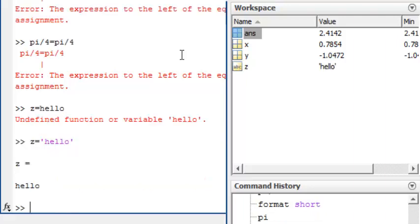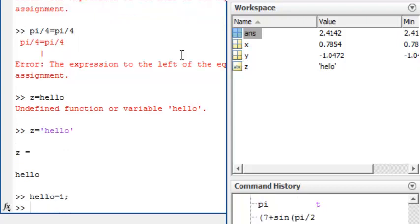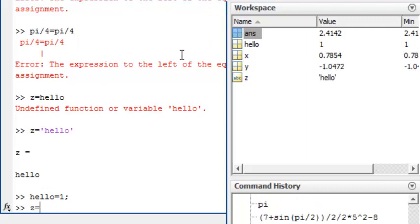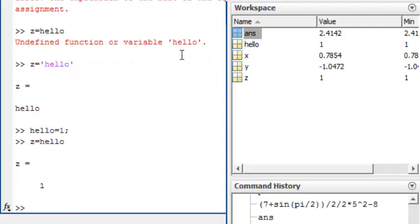It worked. Incidentally, we could define hello equals 1. Then, z equals hello gives the result z equals 1.